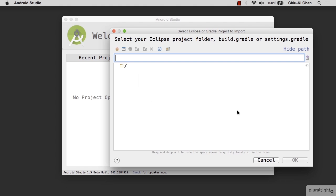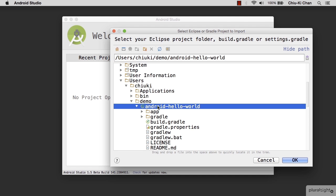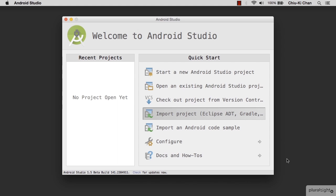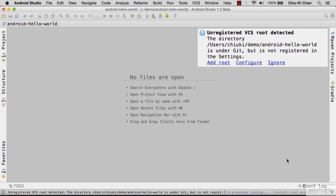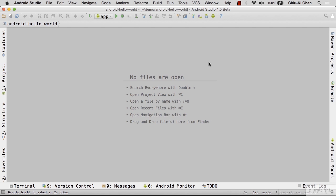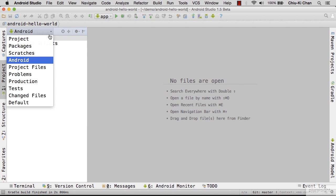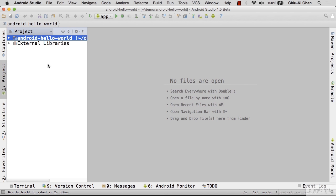Import the project into Android Studio. Choose the top-level directory android-hello-world. It may ask you to register the VCS at root — that just means that we will have version control integration. Go ahead and add that. After that, open the project tab from the left and choose the project perspective. This will reflect your file with the same structure as on disk.